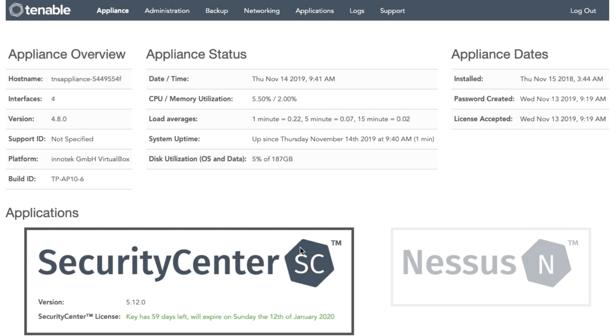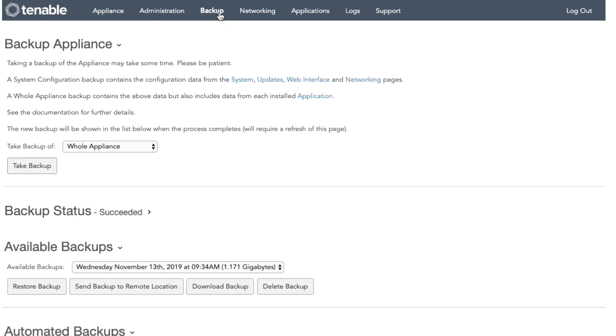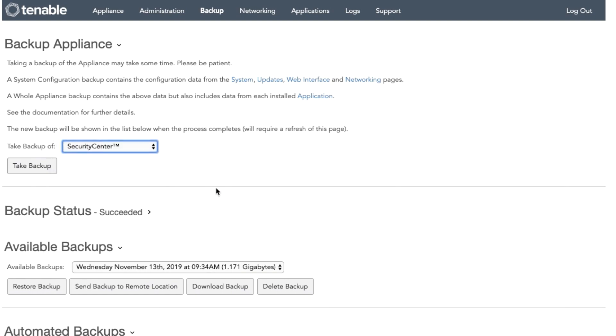The first thing that you need to do is log in to your Tenable Virtual Appliance Administrator account and go to the Backup tab. Once you are here, you will take a backup of just the application that you are trying to migrate. You will not select Whole Appliance.